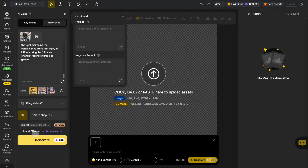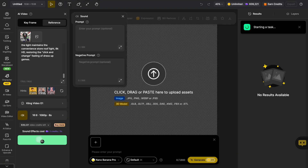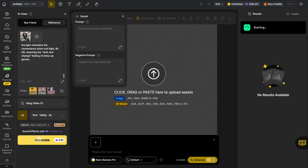Finally, click Generate. After a short wait, you will receive a perfect promotional video.